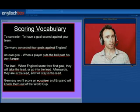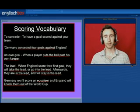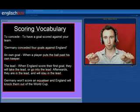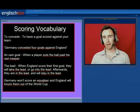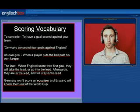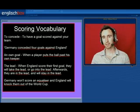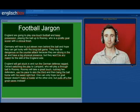This means that Germany won't score an equaliser — this is when England score and then Germany score, so the scores are level or equal. And England will knock them out of the World Cup. They will send them packing. They will send them home.